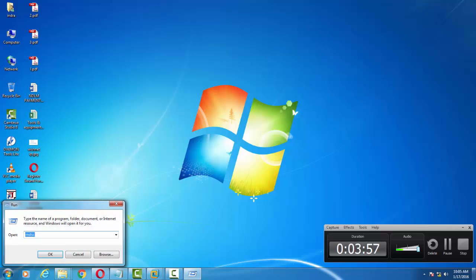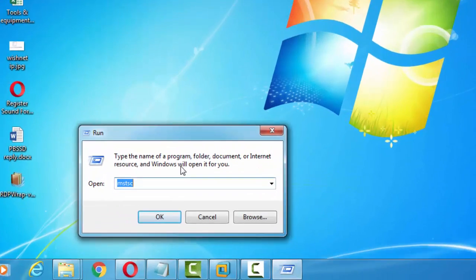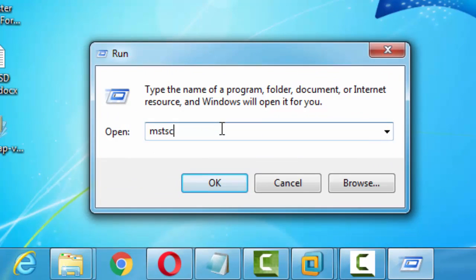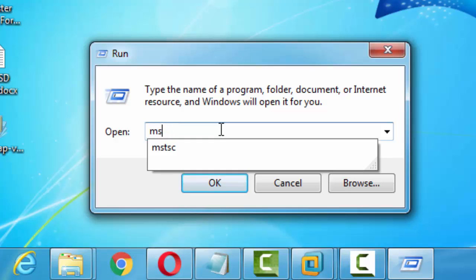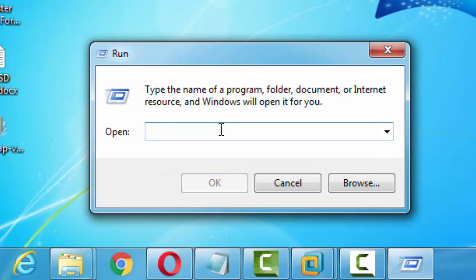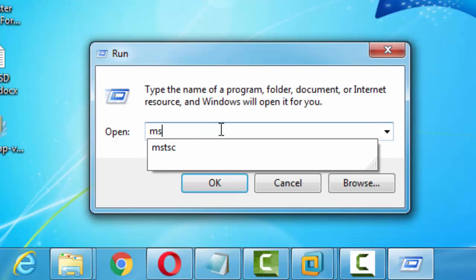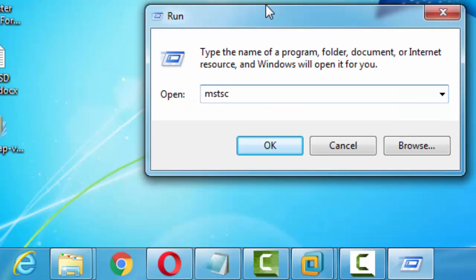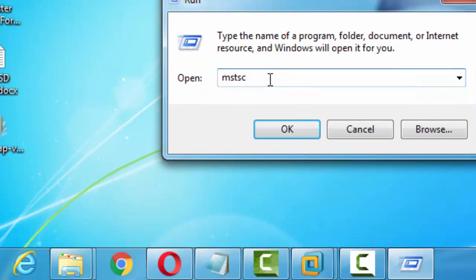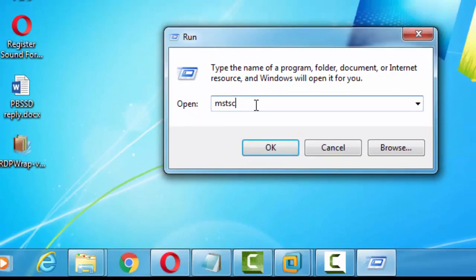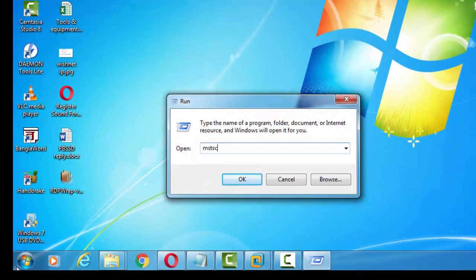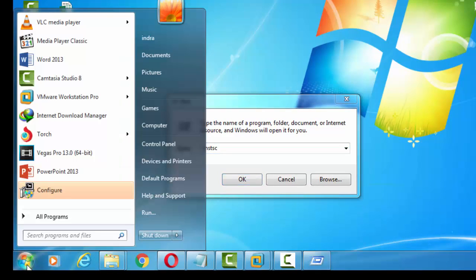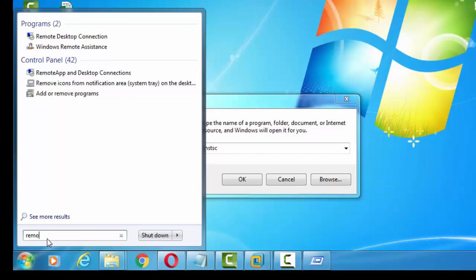From here, go to Run and enter a command, that is 'mstsc', to launch the remote desktop connection. Otherwise, you can launch the remote desktop connection by clicking on Start and in the search box write 'Remote Desktop Connection'. Both work the same.